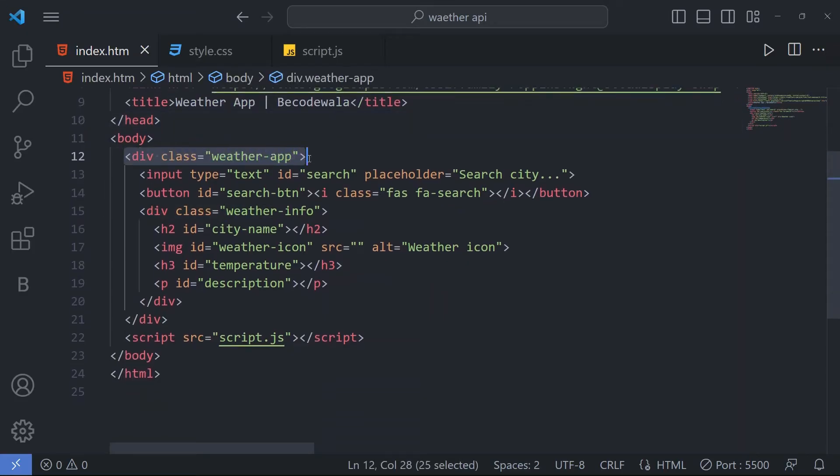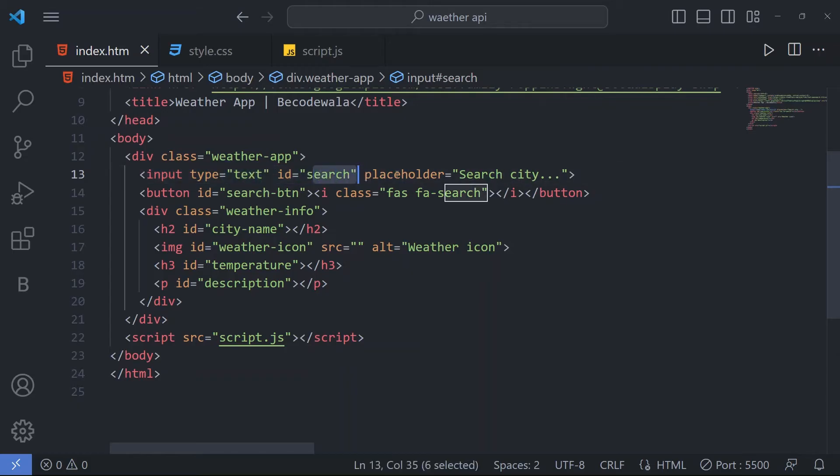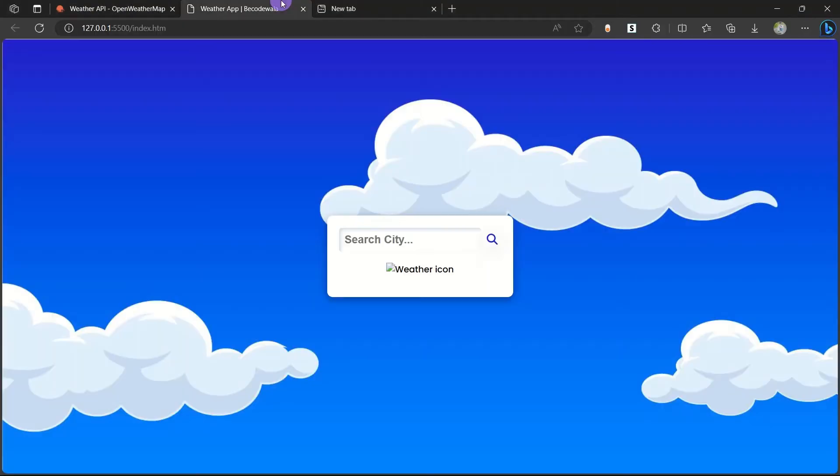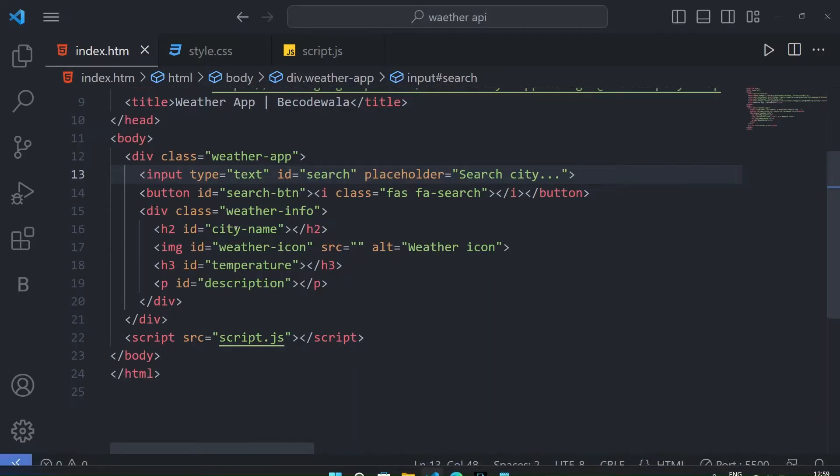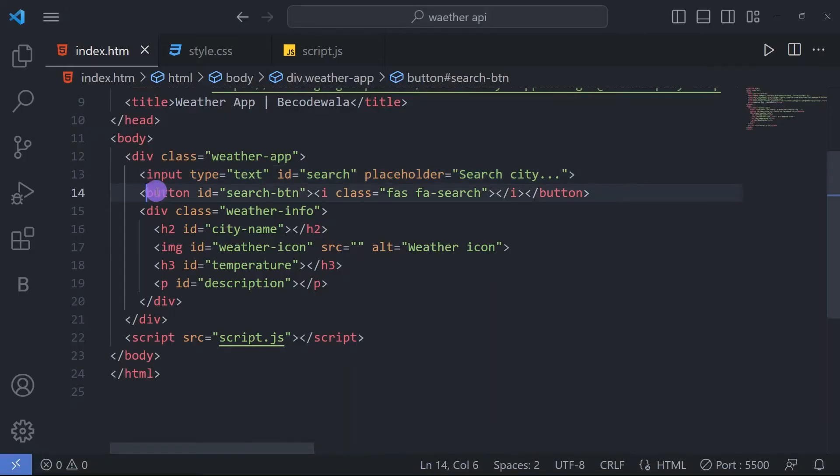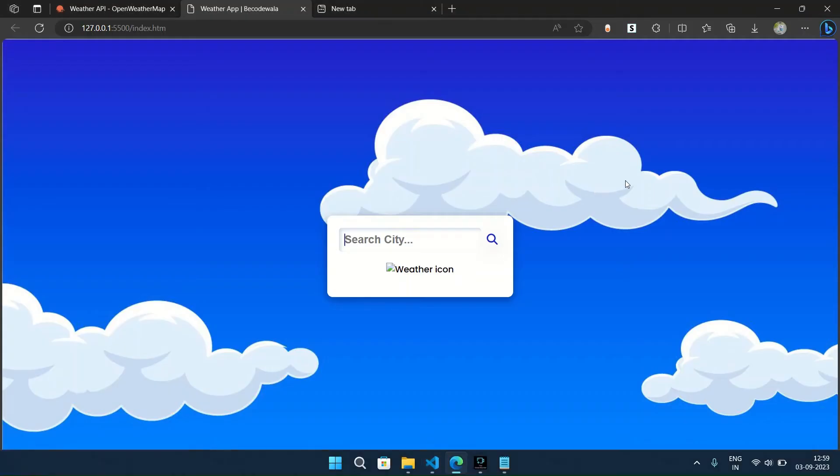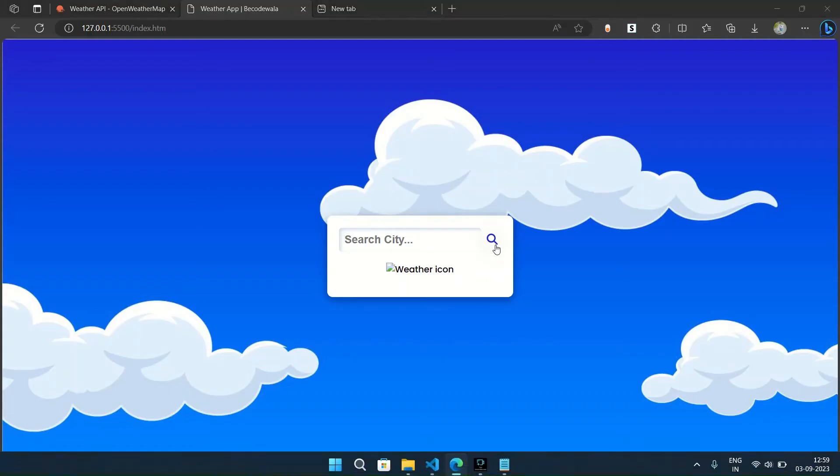In body tag, we have taken a div with class 'weather-app'. In this div, we have taken an input and its type is text, id search, and placeholder 'search city', which you can see here. Here we have one more button, the search button. Here we have this search icon which you can see here.